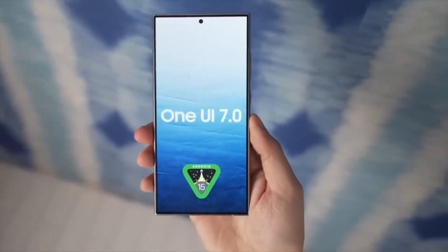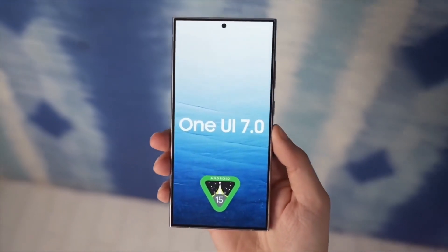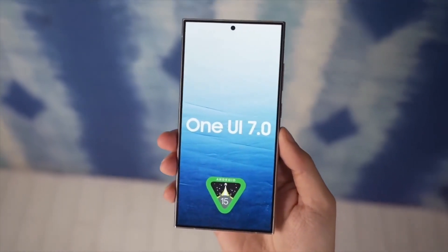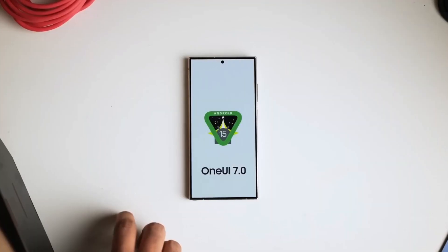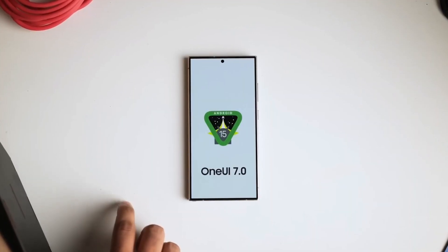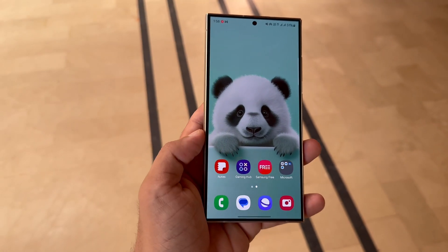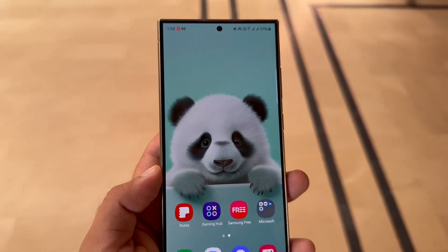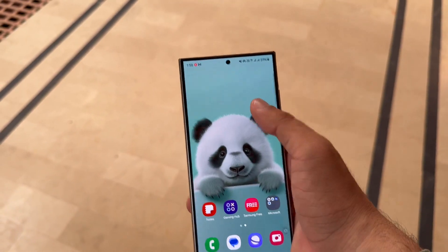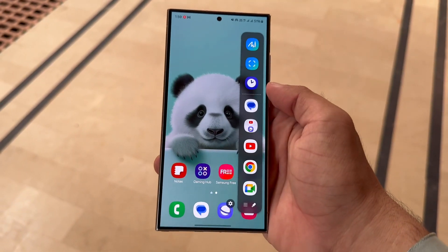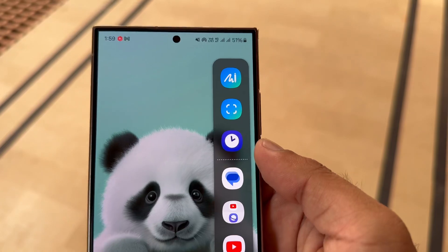One UI 7 is Samsung's next version of its custom interface, built on Android 15. This major update will introduce several new features and improvements. One of the key areas getting exciting updates is the Smart Select feature, which will see enhancements in the One UI 7.0 release.